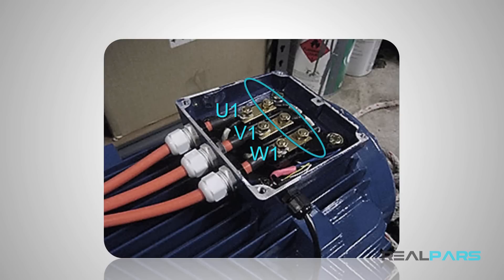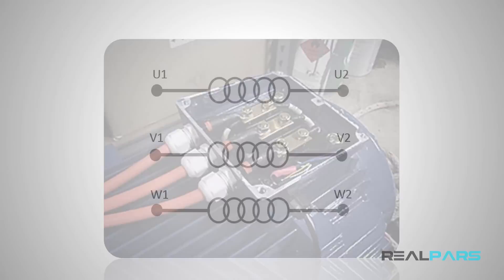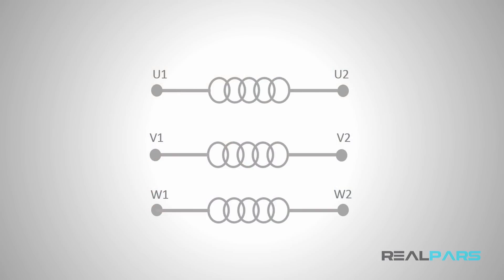But these lower terminals here have a small difference compared to the previously discussed winding schematics. In the winding schematics, the lower ends were named U2, V2, and W2.